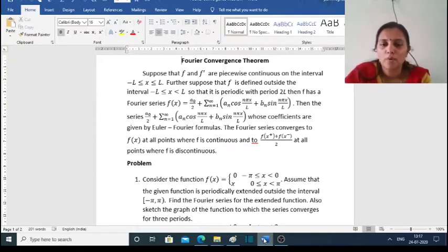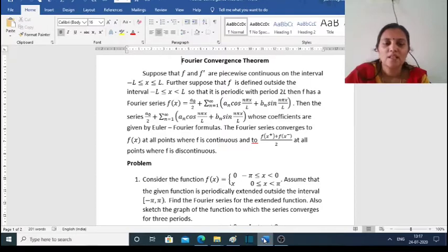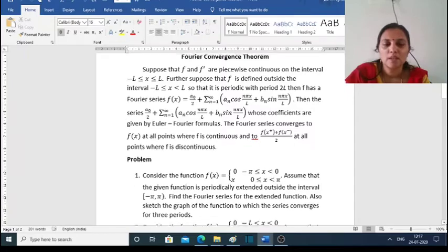Now we have a problem. Consider the function f(x) = 0 when minus π ≤ x < 0, and f(x) = x when 0 ≤ x < π. Assume that the given function is periodically extended outside the interval [−π, π]. Find the Fourier series for the extended function. Also sketch the graph of the function to which the series converges for three periods.